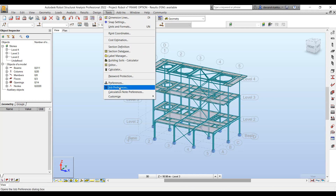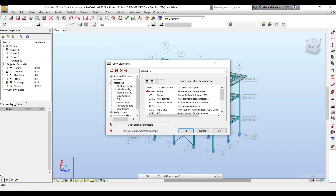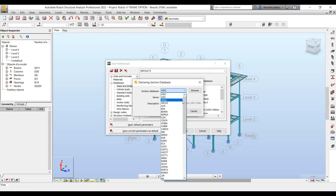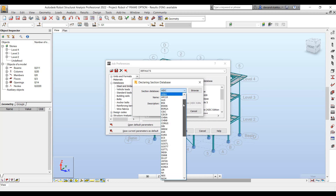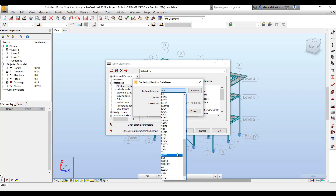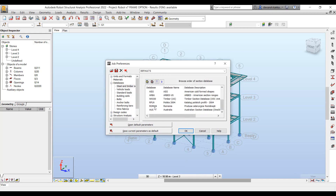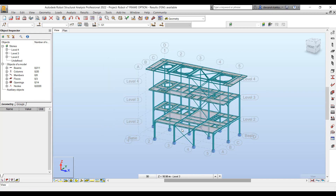Robot comes with an inbuilt catalog of section databases from across the globe. We can choose the requisite section database that we refer to based on our region. In this case, let's say we want to make use of the Australian section database, so we can set that as the default section database.